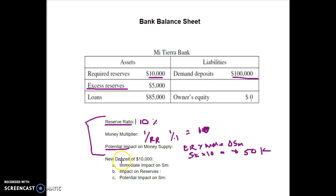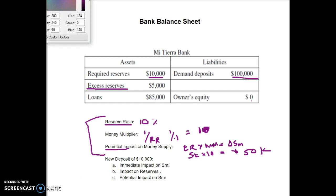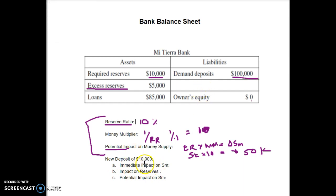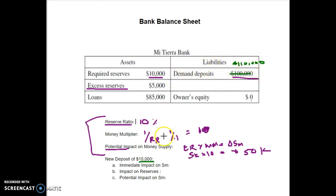Where it gets tricky is when we talk about new deposits. Let's say somebody deposits $10,000 extra. That changes my liabilities — I now owe $110,000 instead of $100,000, so demand deposits go up by $10,000 on the liability side. But now the balance sheet doesn't balance: I have $110,000 on one side and $100,000 on the other, so I need to adjust.